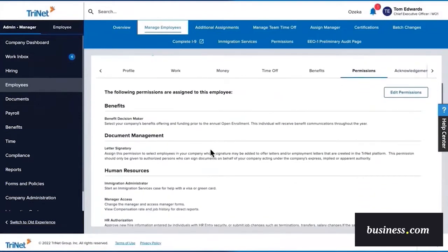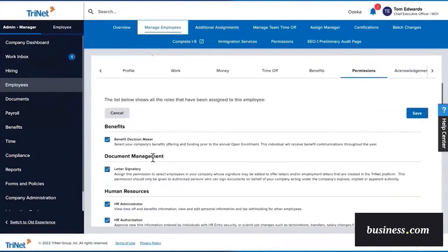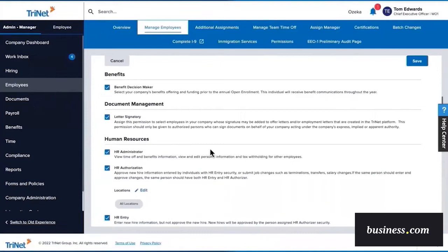Here you'll see the permissions that are already assigned to Gina, or we can simply click the Edit Permissions button over here on the right to edit her access. We like that Trinet has several different permissions available, and each one can easily be toggled on or off for each individual employee. This allows you to customize the level of access each employee has. You'll see standard permissions for Benefits Administration and Document Management.